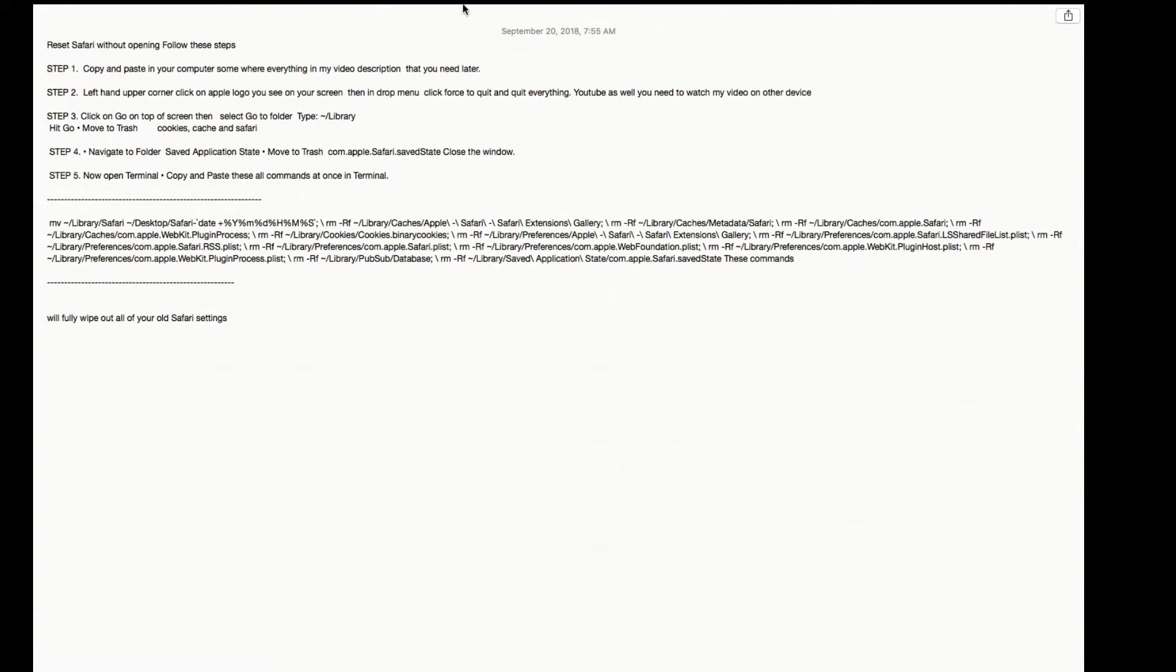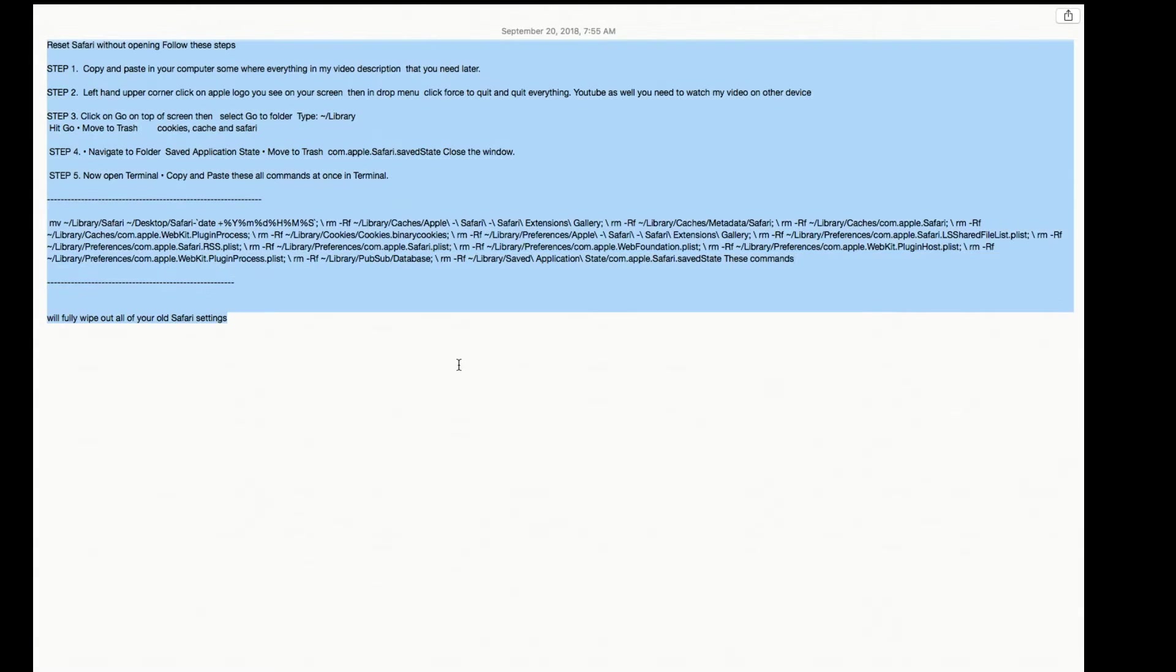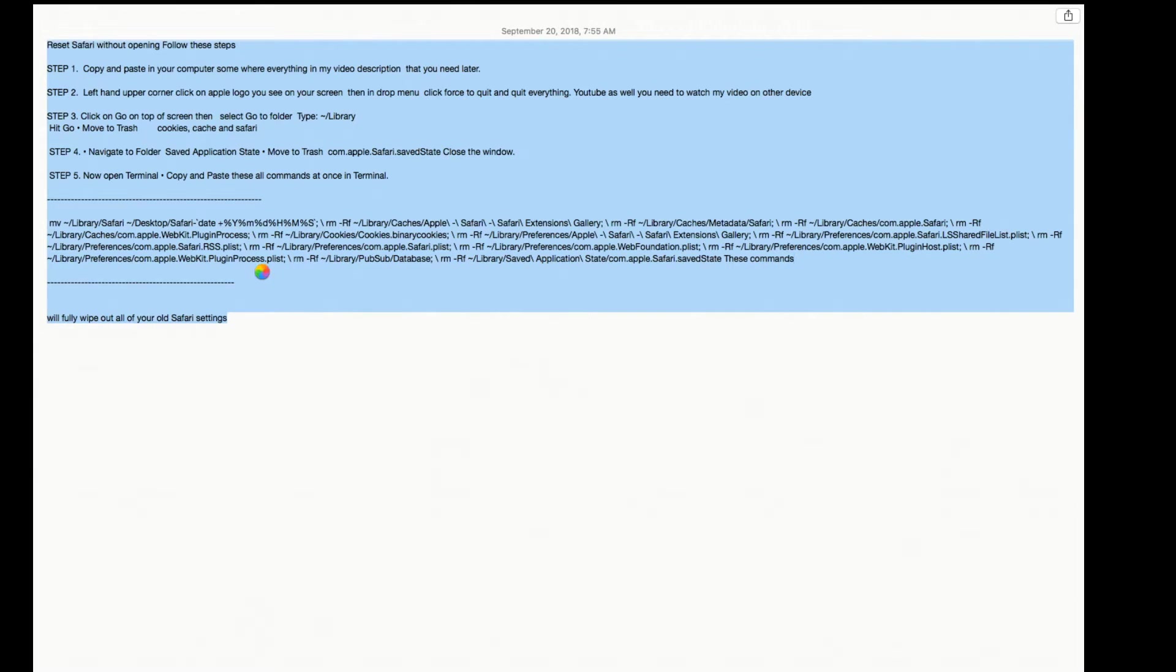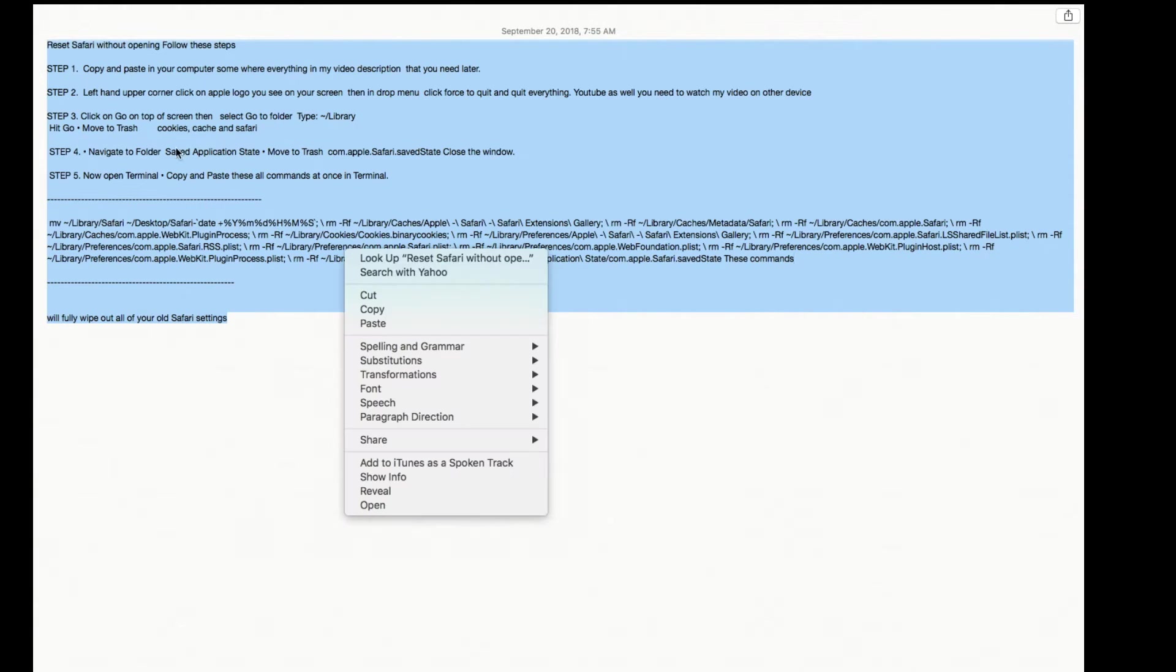We have to quit everything open on the computer. On the Mac we are going to reset, you will no longer be able to see my video on your MacBook. You have to watch this video to follow the steps on another device.